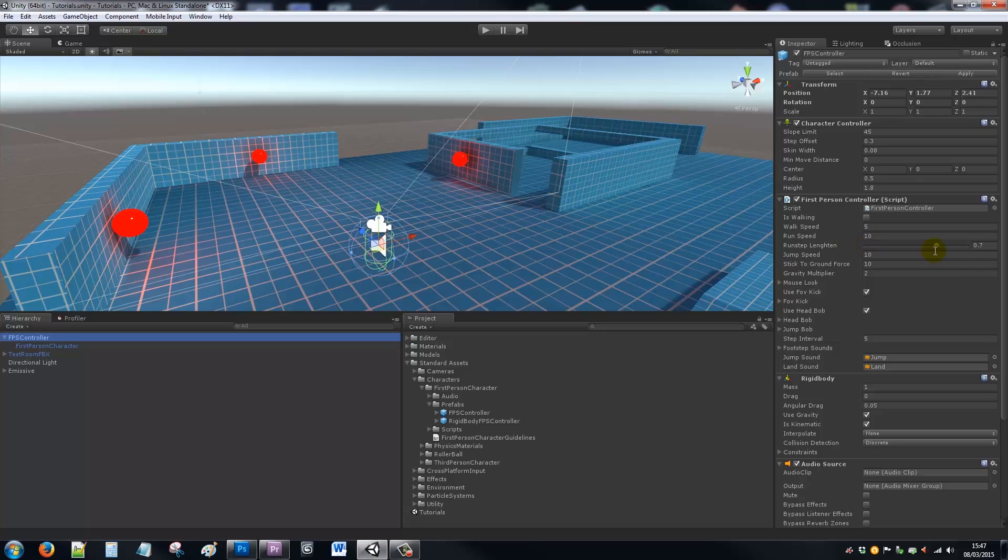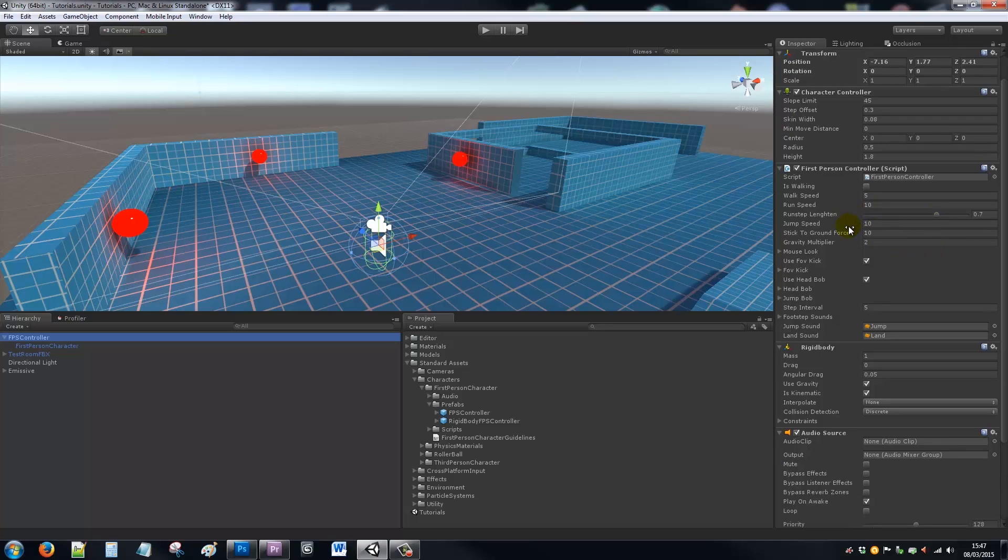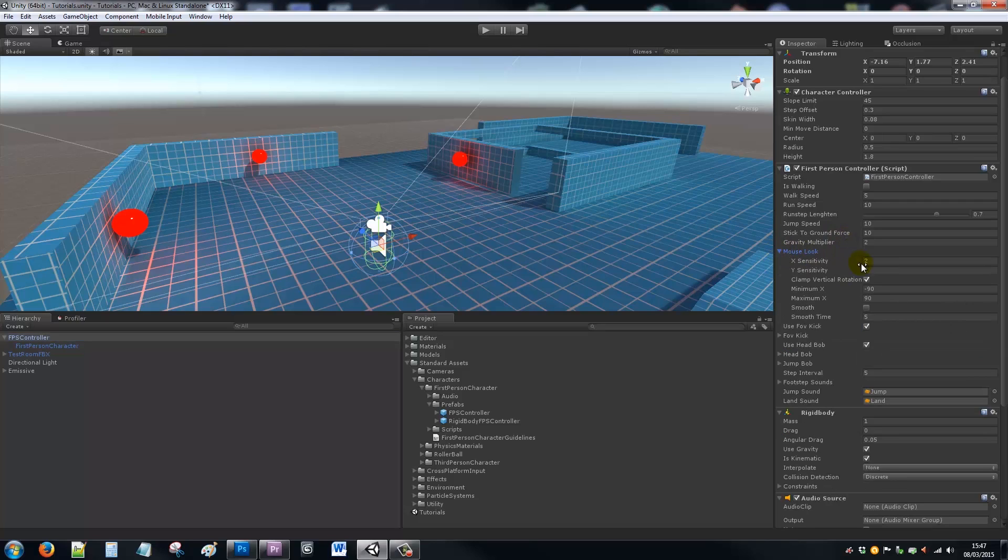It controls the length at which you take a stride, how high you can jump, how quickly the gravity will bring you down. Mouse look is on the first person controller itself, so you can turn that up to increase sensitivity and have your minimum maximum values there.